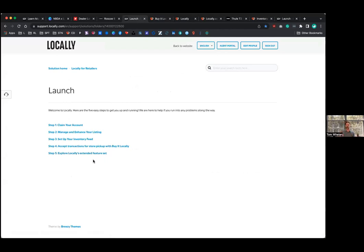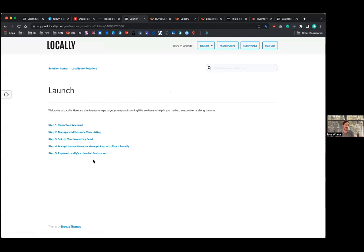we can integrate your inventory into Google, you know, so Google shopping, Google maps, your Google my business profile, all that stuff. We can integrate that into Google. If you're doing buy it locally, it's actually free for you. So I encourage you to check that out. If you have a Shopify site, we can integrate product content with your Shopify website and help you run local inventory ads, all that kind of stuff.